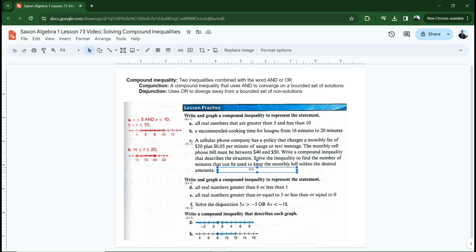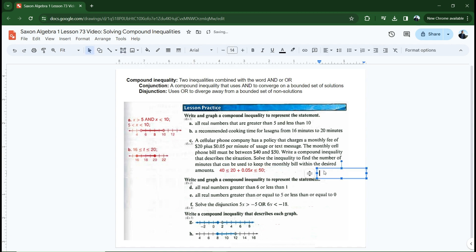The first part of our compound inequality is: 40 is less than or equal to 20 plus 0.05X, which is less than or equal to 50. To solve this, I need to subtract 20 from all sides of the inequality — subtracting 20 from all three parts. That gives us: 20 is less than or equal to 0.05X, which is less than or equal to 30. Now I need to divide everything by 0.05, which is the same as 1/20th. Dividing by 1/20th is the same as multiplying by 20.